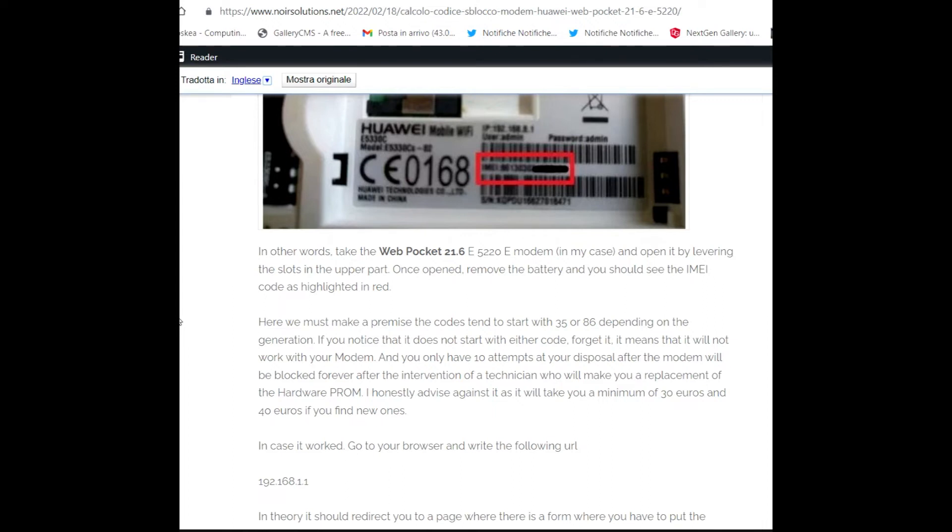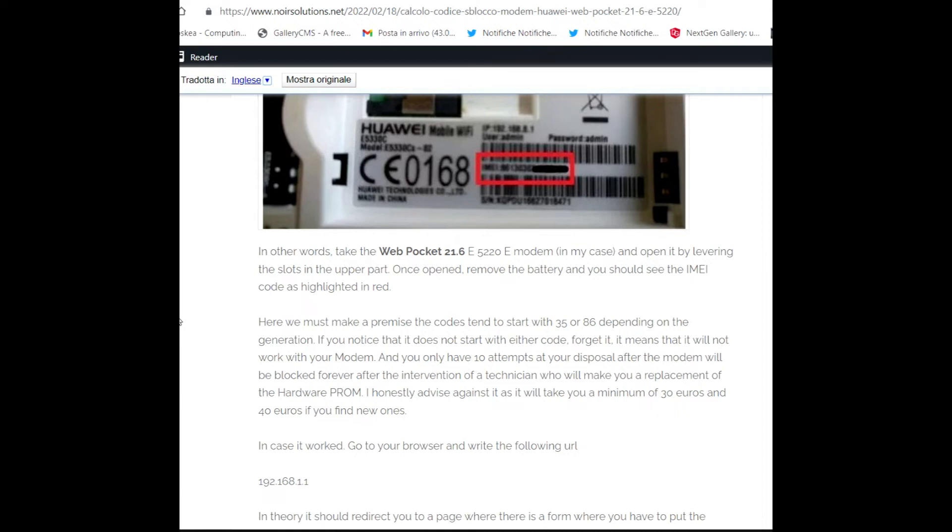After that, the modem will be blocked forever after the intervention of a technician who will make you a replacement of the hardware PROM. I honestly advise against it as it will cost you a minimum of 30 to 40 euros. You can find new ones, so there is no convenience. In case it worked, go to the browser and the following URL: 192.168.1.1.